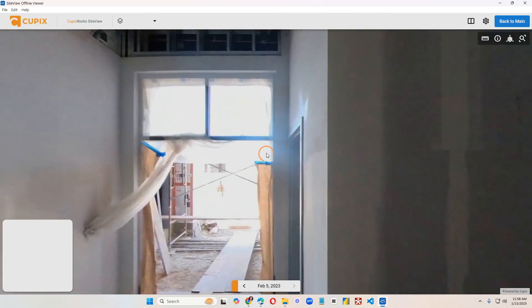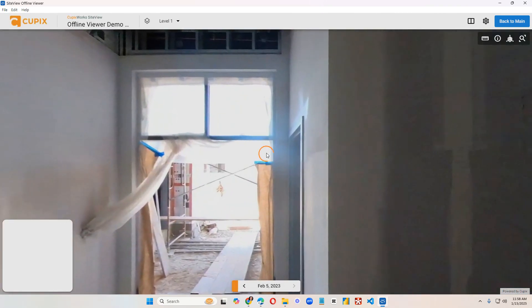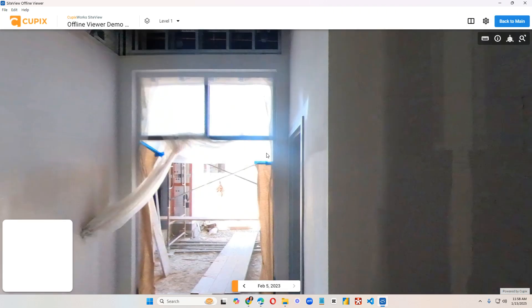Depending on how big the SiteView is and how many dates were captured, how many captures, how many levels, reference plans, things like that, the loading speed will vary.